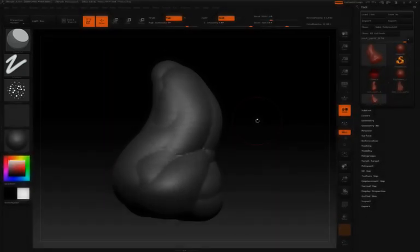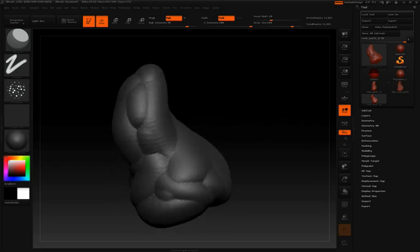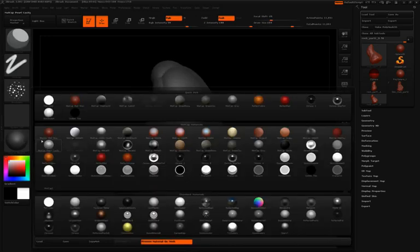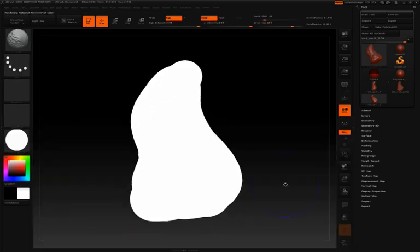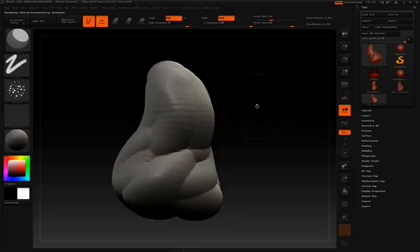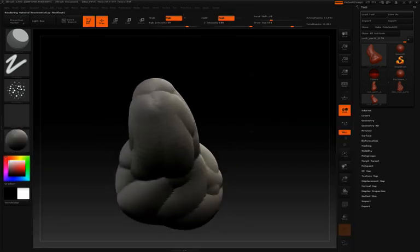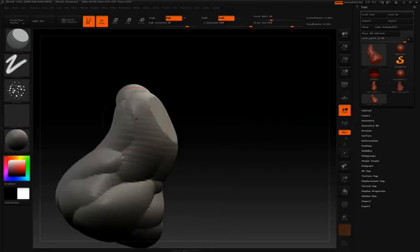One last thing you can do before you actually start carving into this is take a look at your mesh and see where the ledges are, where the folds of these Z-Spheres have been created, and then just follow those contours with the planar brush and your alpha.